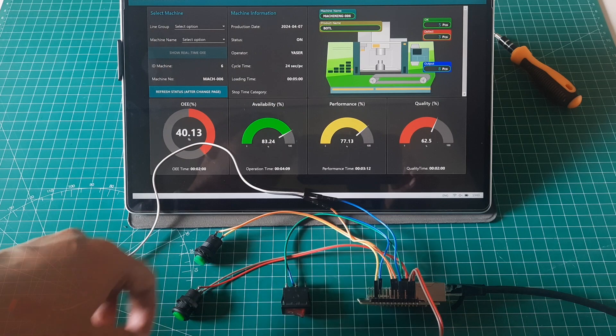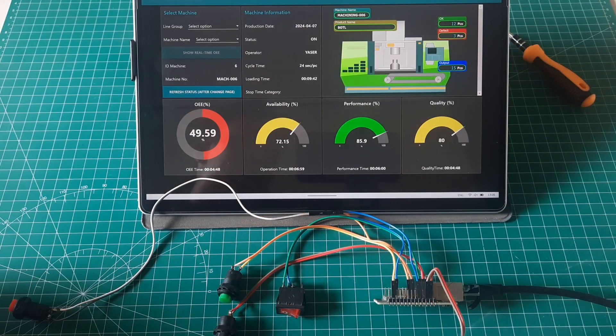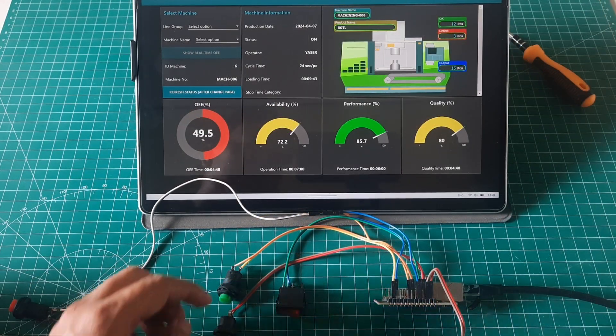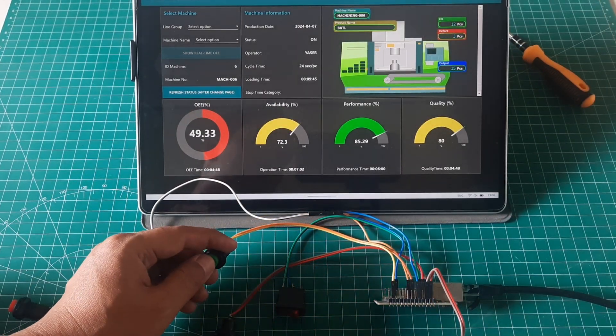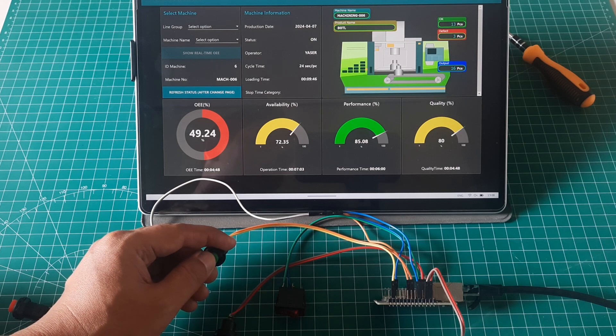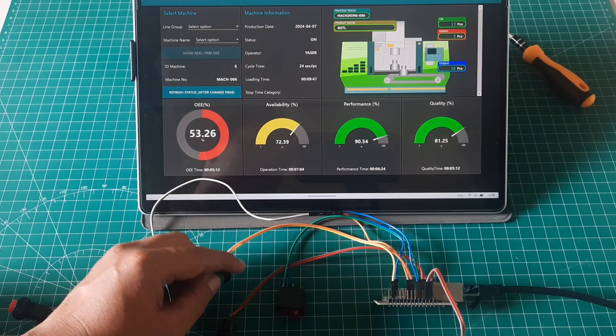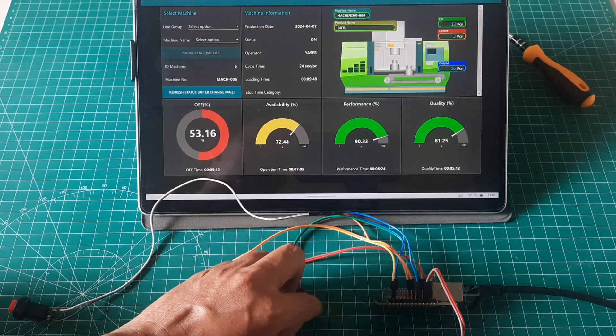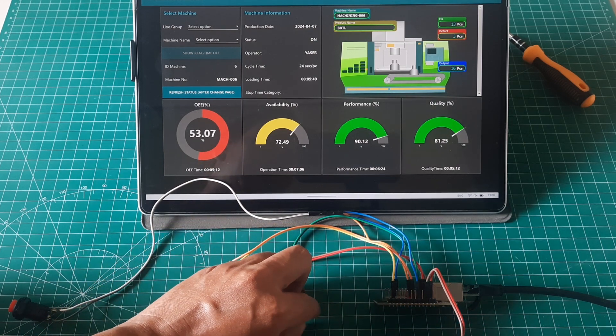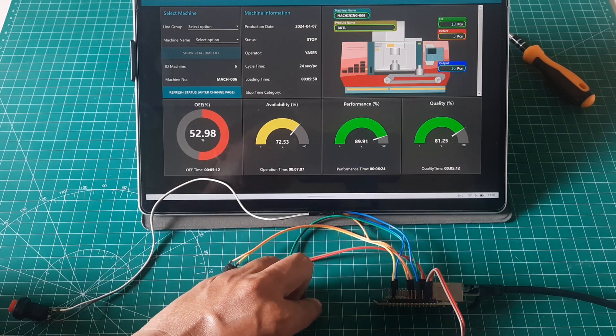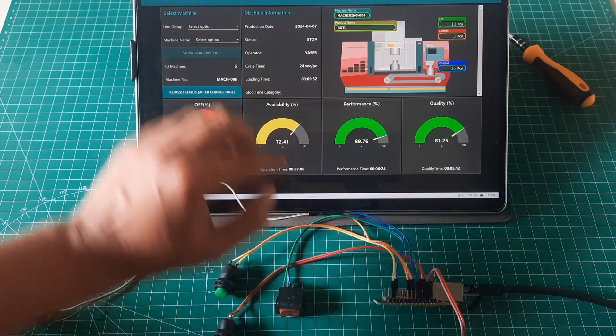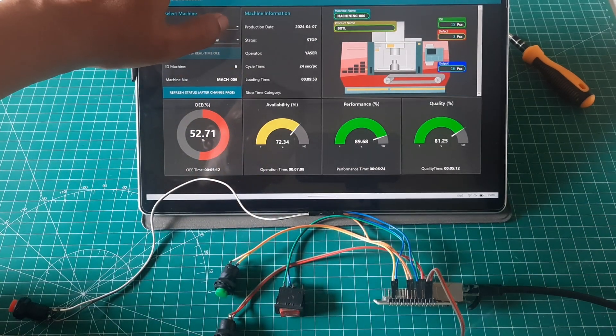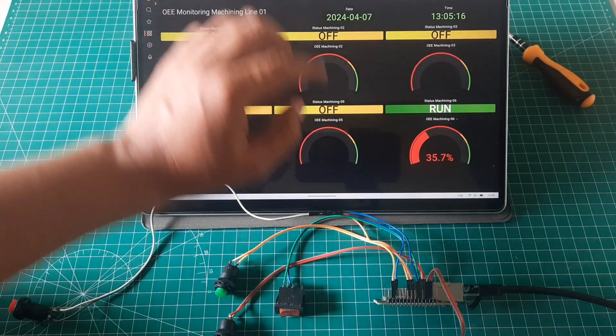In addition to using Node-RED as a dashboard, I also utilize Grafana as an OEE dashboard. In this example of the Grafana dashboard, it will display a summary of OEE from six machines. In this instance, the machine we are simulating is machine number six.